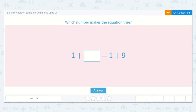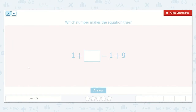It says, which number makes the equation true? We're given the equation: one plus a number is equal to one plus nine. I can see that one plus nine would be just one more than nine, which is 10. Now here we need to find out what to add to one in order to get the same answer — in order to get 10.